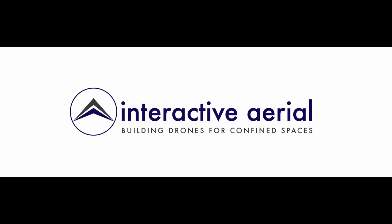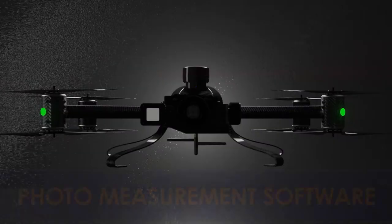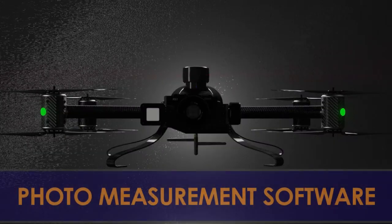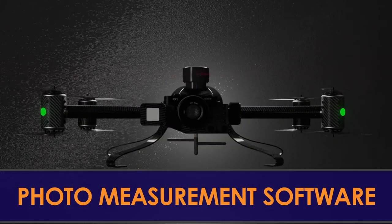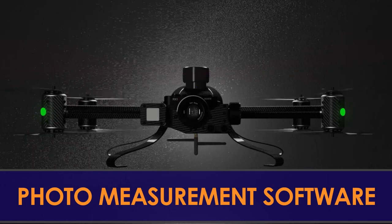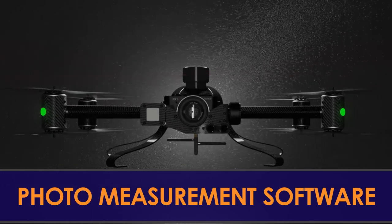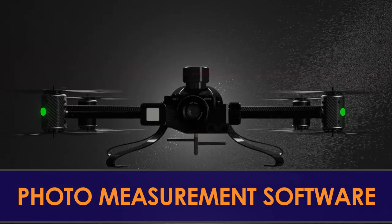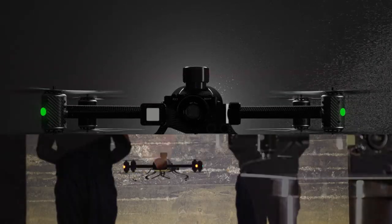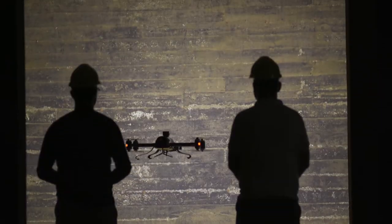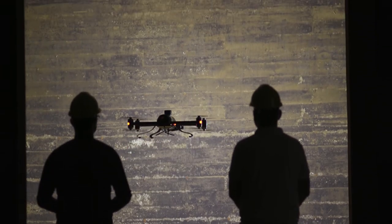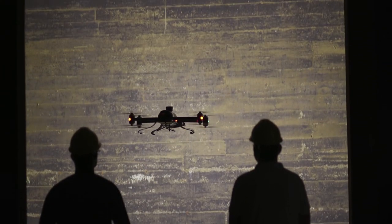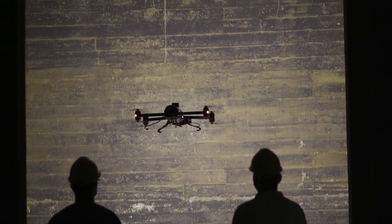Introducing Interactive Aerials photo measurement software. This revolutionary program is the only one that enables users with the capability to measure targets in post-production and is included with every Legacy One purchase.